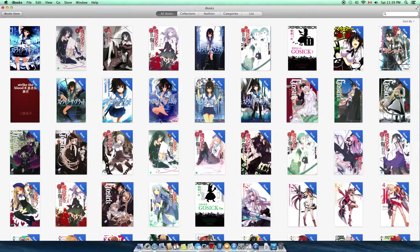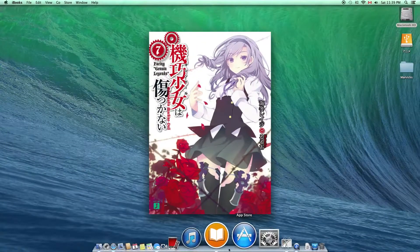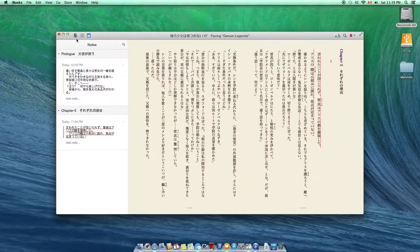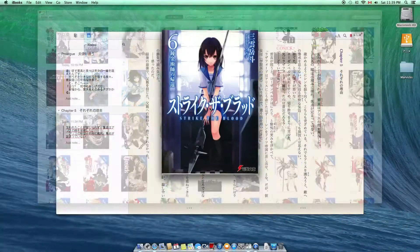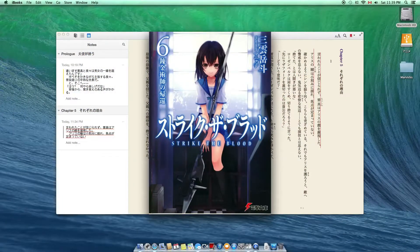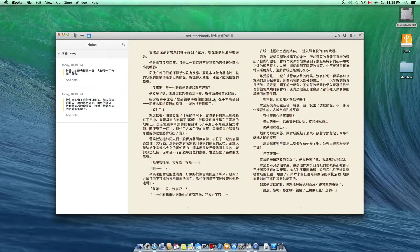Going back to all books, iBooks for Mac allows you to open more than one book at a time. Now, let's take a look at the user interface, shall we?